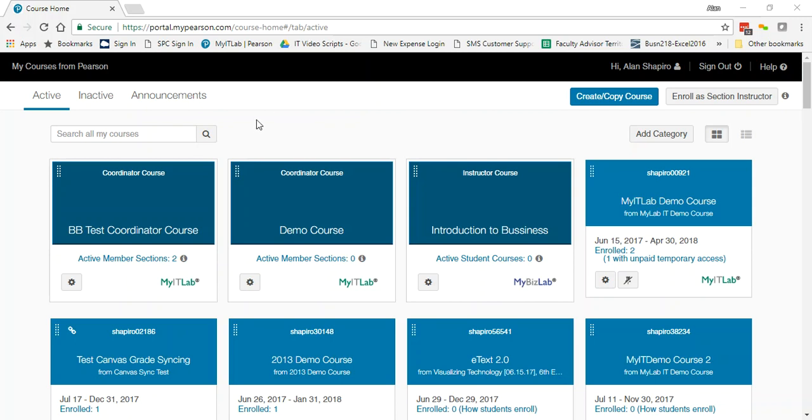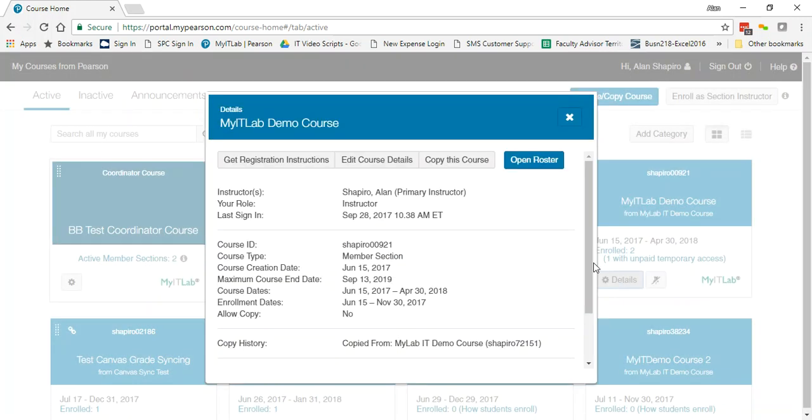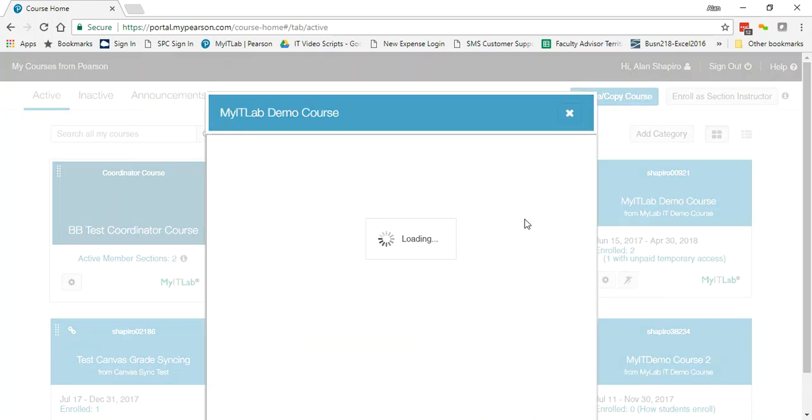First, if you come out to myitlab.com and come onto the portal, you can click on the details, click on open roster.